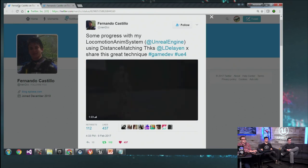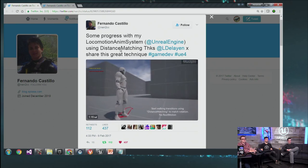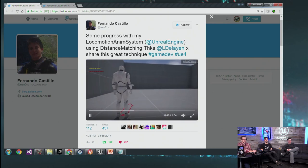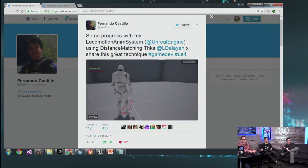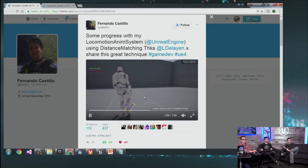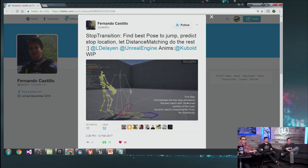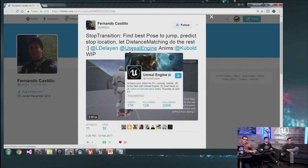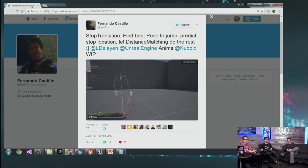Fernando Castillo sent this about a month ago. He's working on some interesting locomotion systems based on what Laurent showed on a previous stream about Paragon, animation blending, and movement. They're a fascinating little study — he's at nan2cc on Twitter. You can see how he's getting lean in there. Really worth showing off how the tech works. Thank you for taking what Laurent taught and running with it.